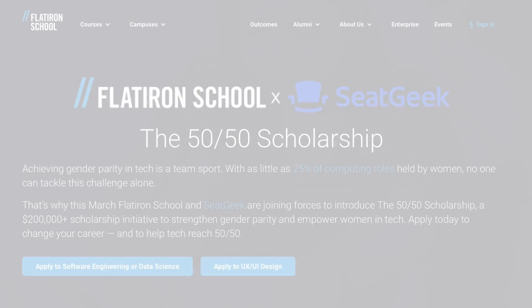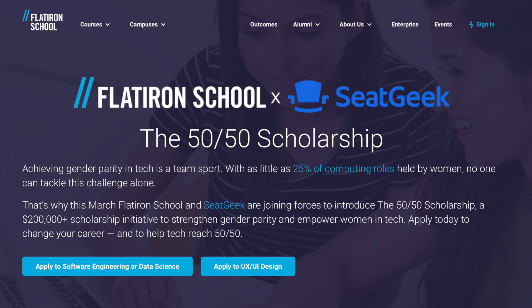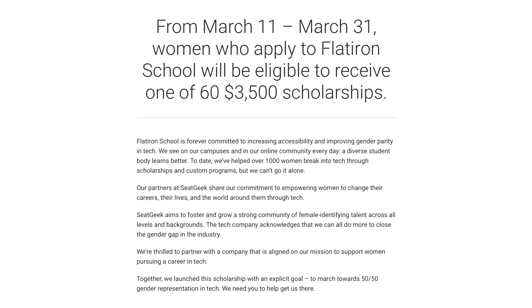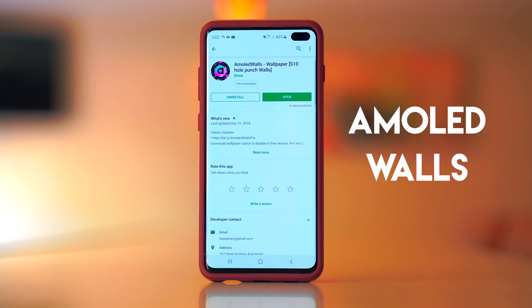SeatGeek really strives to empower women, and Flatiron School provides an amazing opportunity for people from all walks of life to learn how to code, design, and a ton of other things in a collaborative and fun environment. If you're a woman interested in tech or looking for a career change, this might be the jump start for you. You can find more information down below in the description for their 50/50 scholarship — the application process is easy, so definitely check it out. I really hope one of you takes advantage of it.